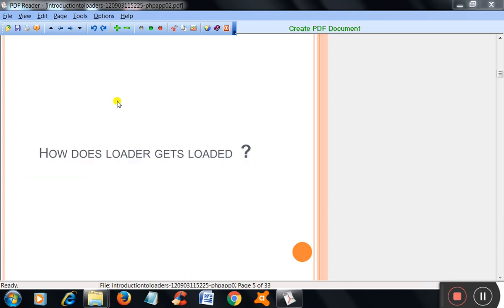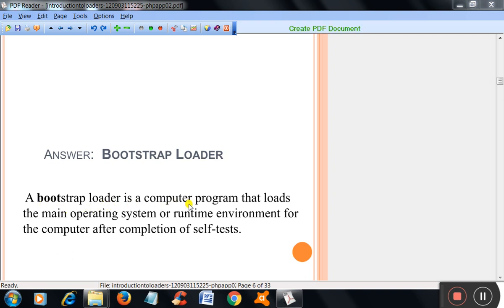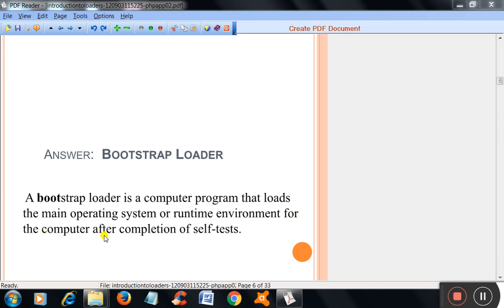Loader. How does loader get loaded? Using bootstrap loader. Bootstrap loader is a computer program that loads the main operating system or runtime environment for the computer after completion of self-tests.